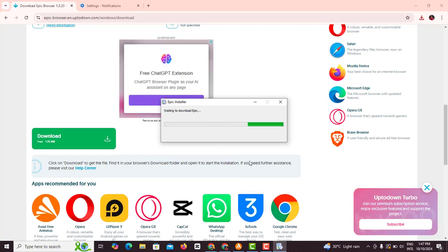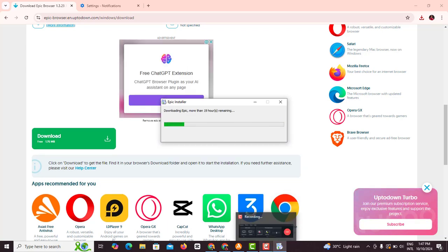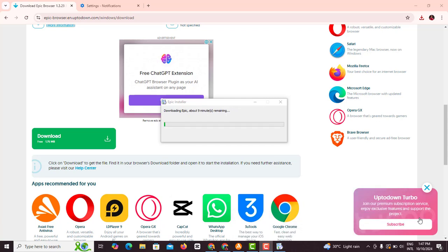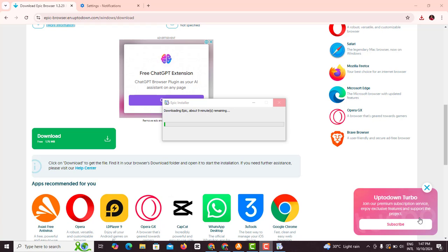You're gonna wait for it to download Epic Browser and then we'll take the next steps from there. You can see it's downloading right now. This is usually a process that takes time, so we just have to wait for it to download.